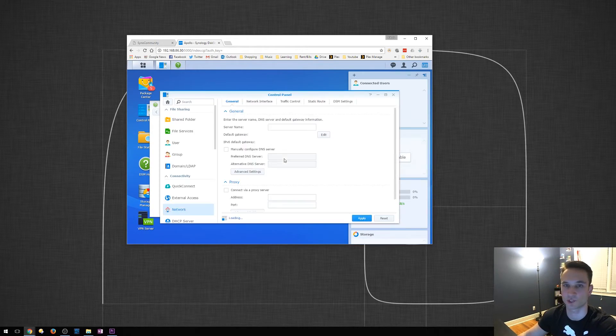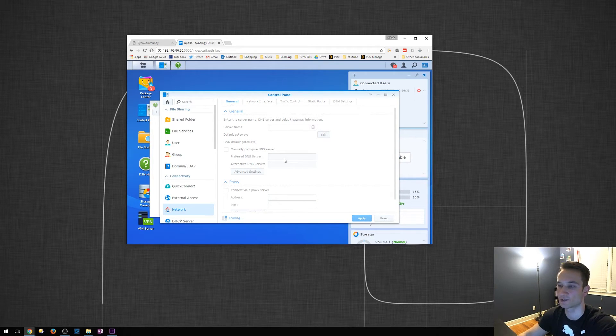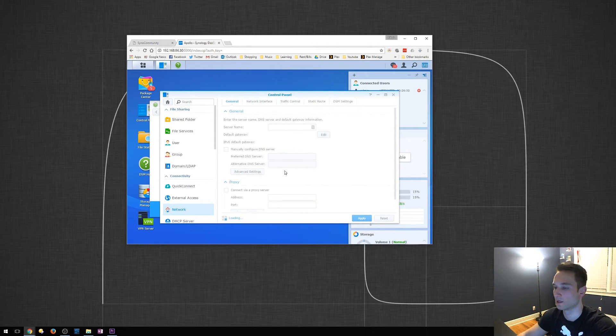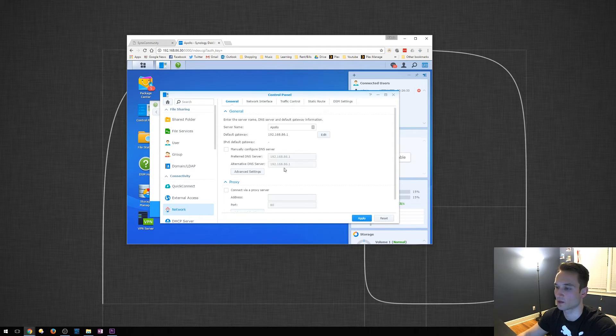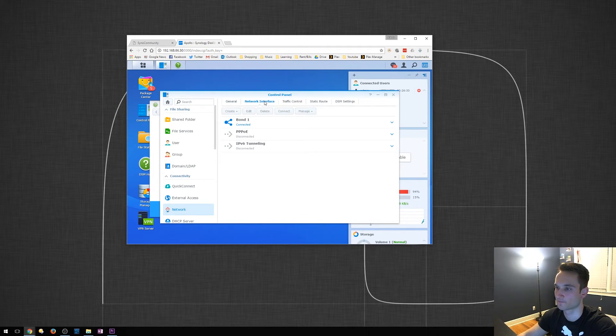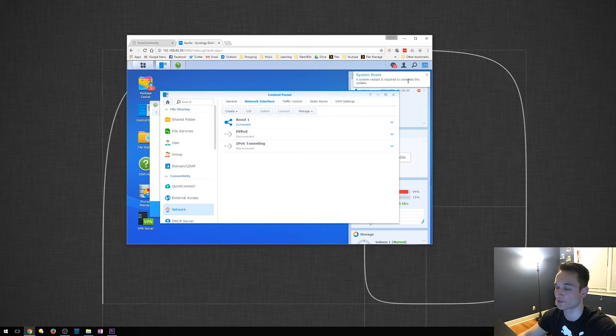Okay, guys. So, it's just finishing. As you see, it just refreshed for me as soon as it was finished. We'll go ahead and click on Network Interface now. And it says Bond. Oh, and we've got a system event asking us to restart.